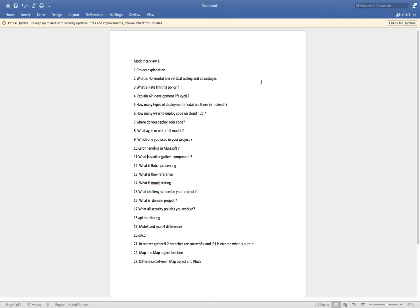For question 16, what is a domain project — a domain project is created inside an on-premises deployment model where we keep all common repositories: common configuration, common schema, common error handling. All those things are put inside the domain project. MuleSoft CloudHub or other deployment models do not support domain projects because in on-premises deployment, all resources are shared across all applications.